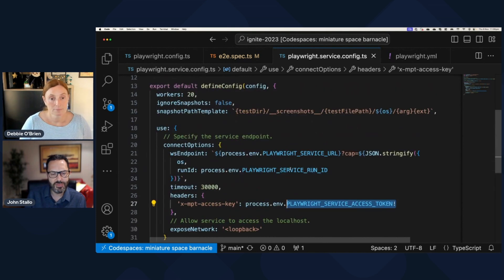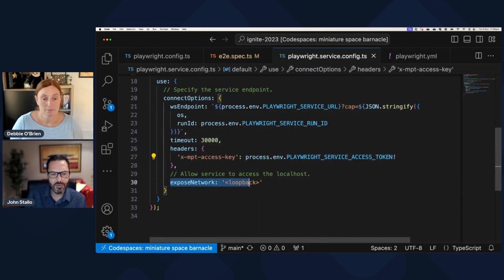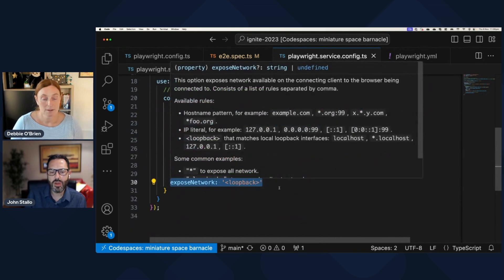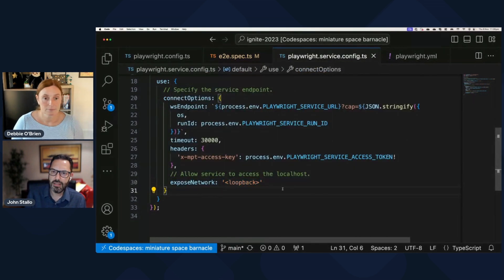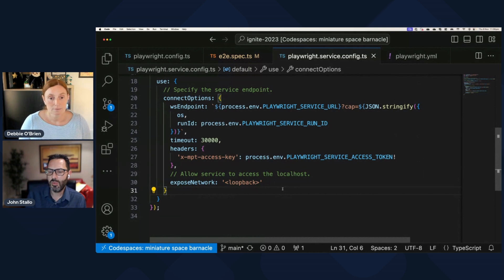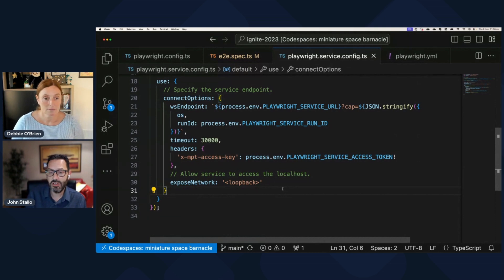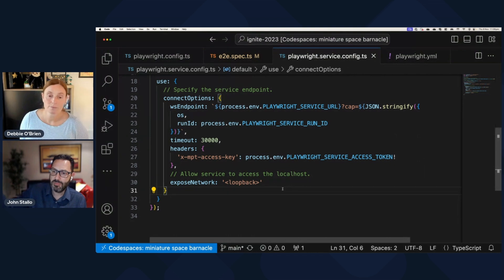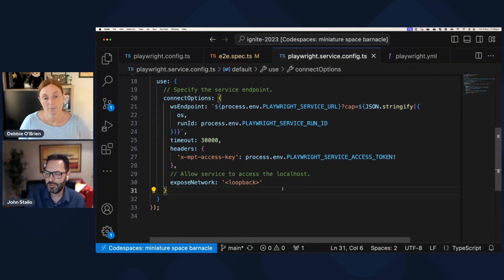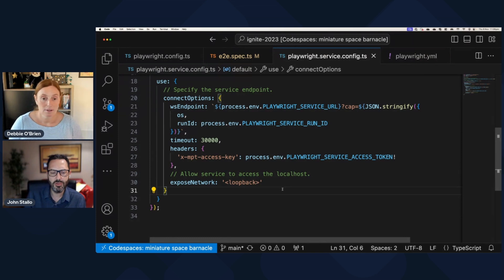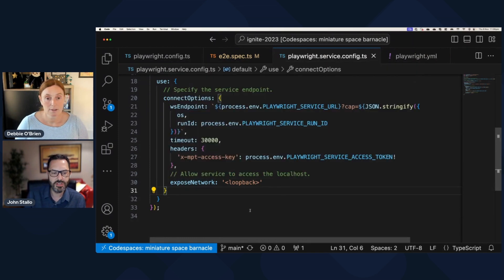And there's a few other things like if you're running, let's say on your dev workstation and you're running your application on localhost, you can have those cloud browsers actually just reach back and connect to your app working on localhost just through the expose network command, which is pretty cool.